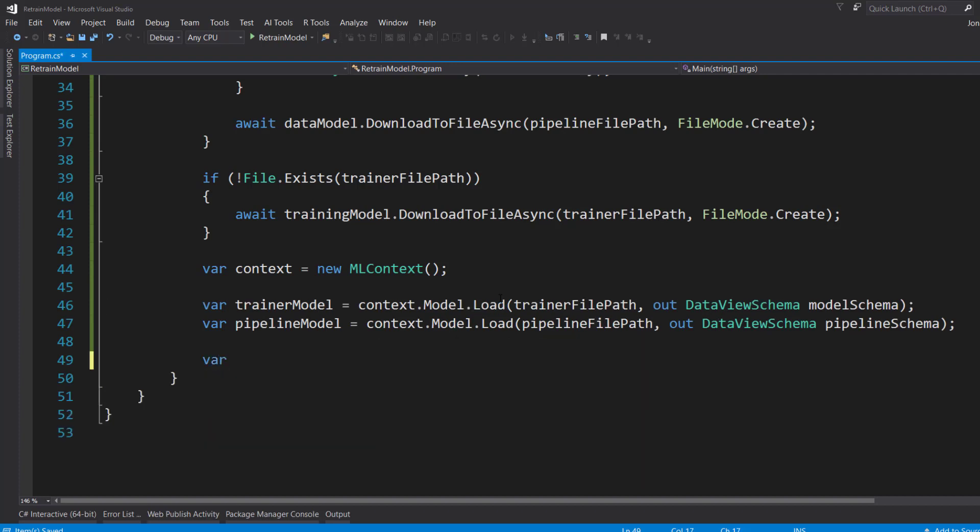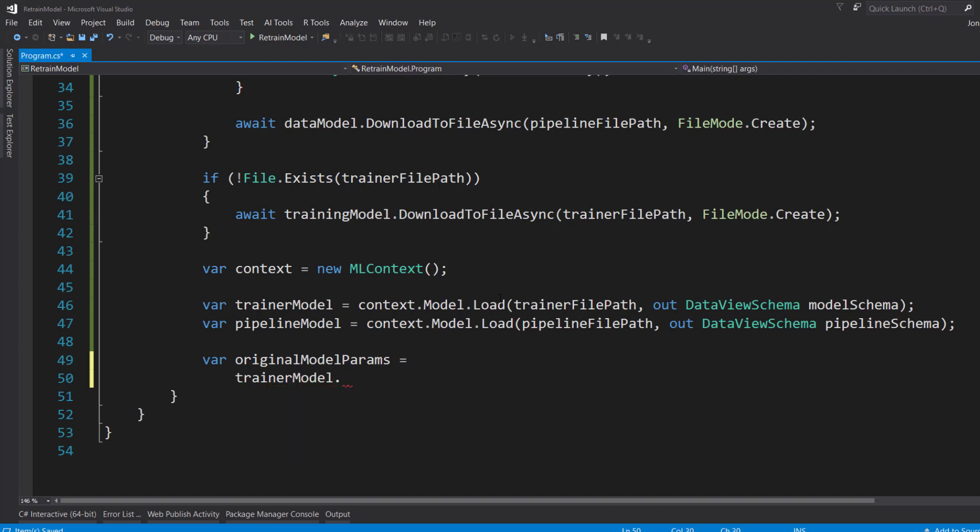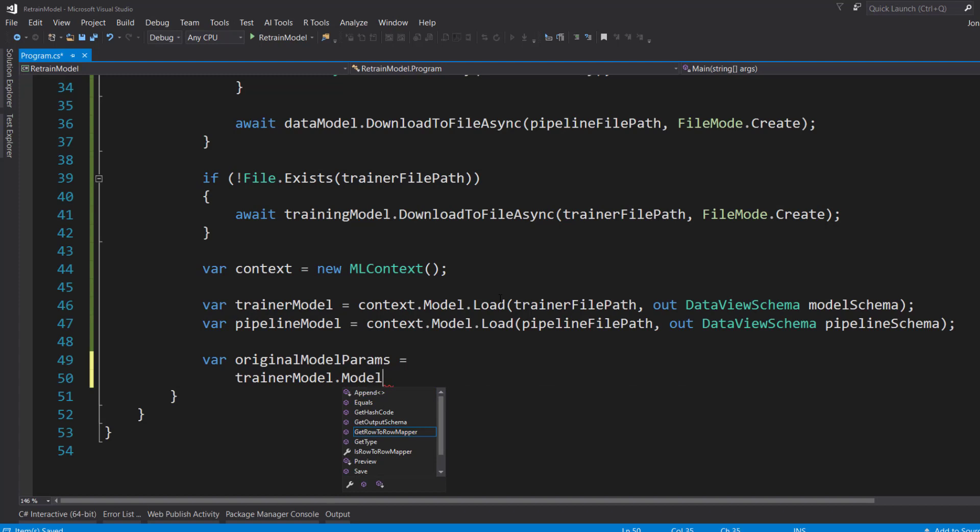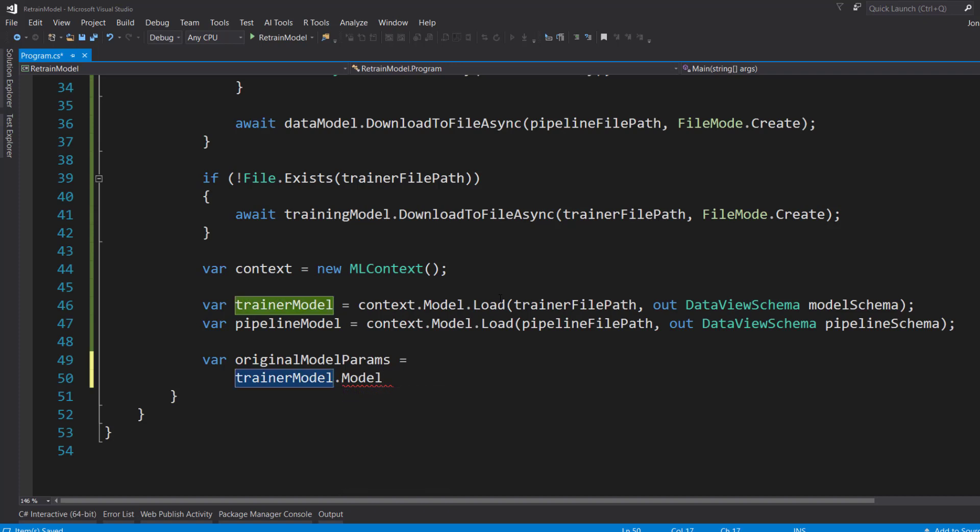Next thing we need to do is we need to get the original model parameters from our model. From our training model here. And to do that, we're going to take our training model. And then we're eventually going to call the model property from it. But as you can see here, we get an error. And we don't get any intelligence that that model property exists. So what we're going to have to do is we're going to have to cast this trainer model into an interface.